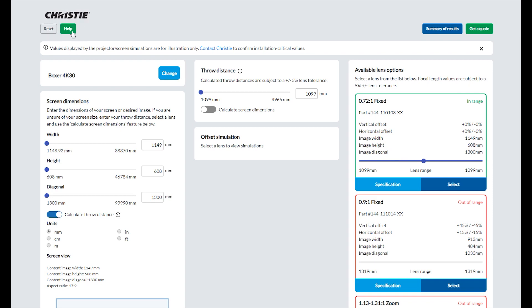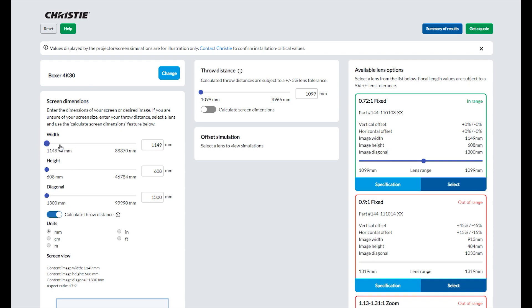In the first section, enter any known screen dimension, either the width, height, or diagonal of your desired image size. The other two dimensions will be calculated automatically based on the native resolution of the projector selected. You can either move the slider bars or enter the exact dimensions in the box provided.